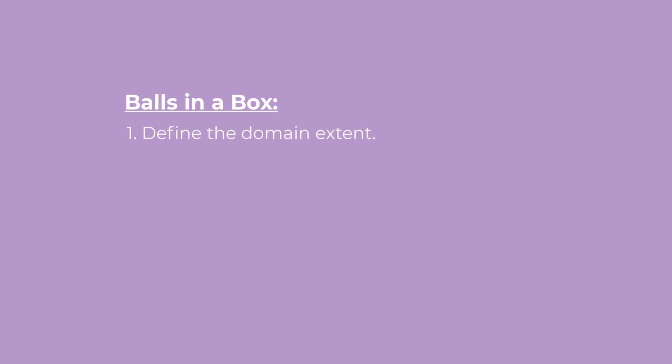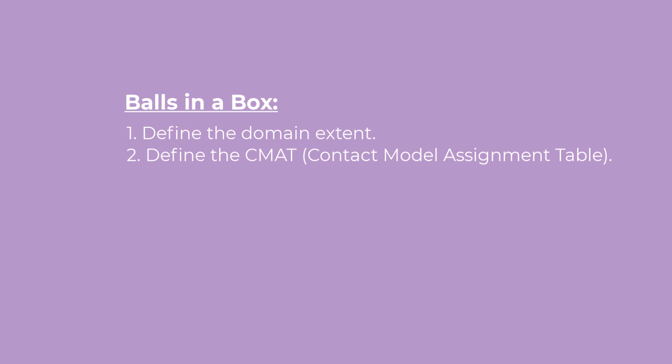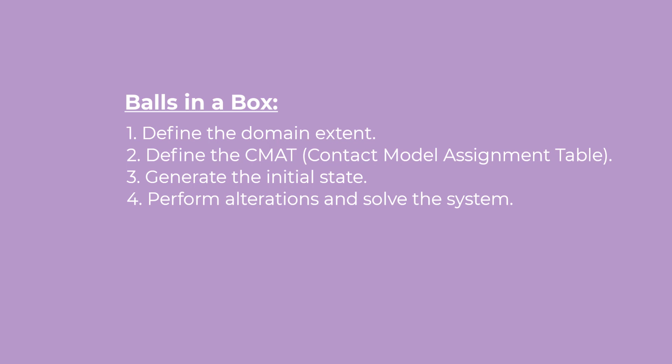This tutorial will also guide you through the main steps required to build a simple PFC model. They can be summarized as defining the extent of the domain, defining the contact model assignment table with selected contact model and contact model properties, generating the initial state, and performing alterations to the contact model assignment table and contact model properties before solving the system.